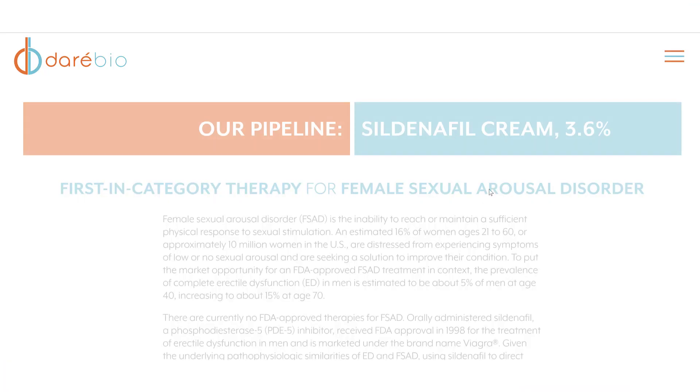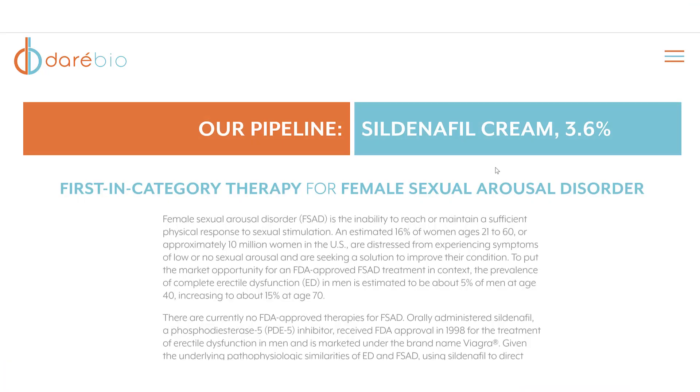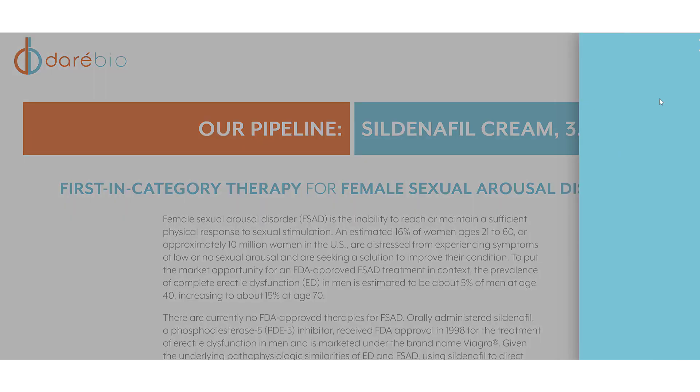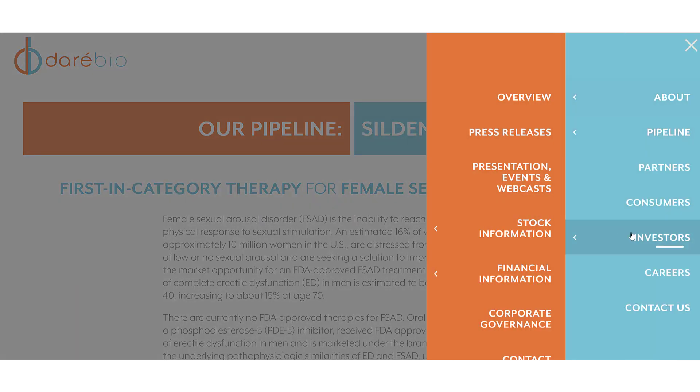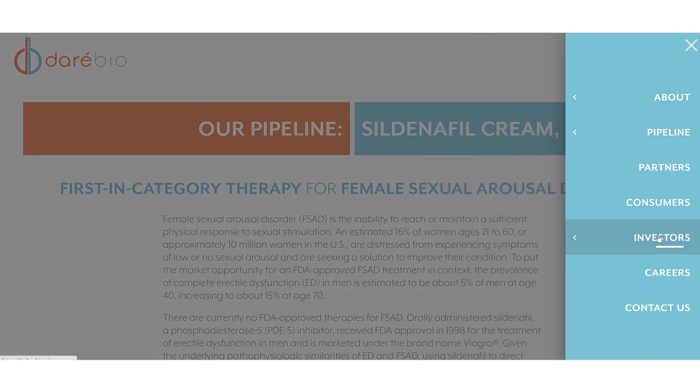The company is headquartered in San Diego, California and was founded in 2005. It started trading in 2017 as Dare and can be found on the Nasdaq and Deutsche Bursa.